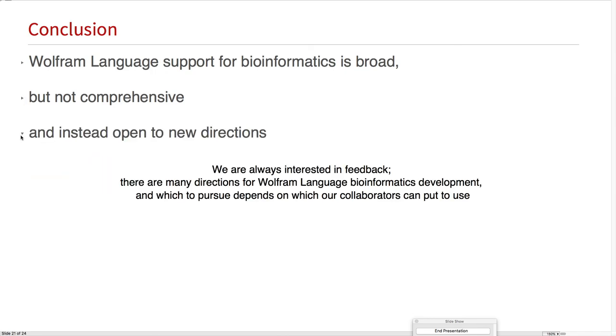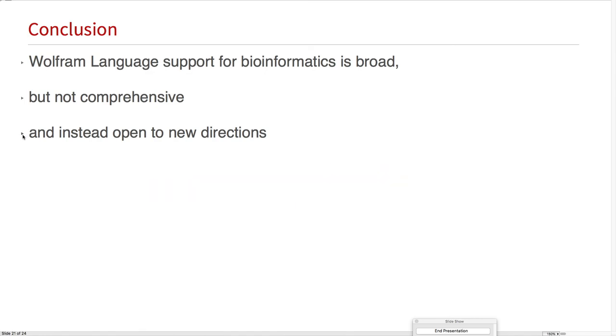Really, we're open to new directions. We're always interested in feedback for which we can pursue, we want to pursue what our collaborators can pursue, and so really be interested in hearing about that. We're on...